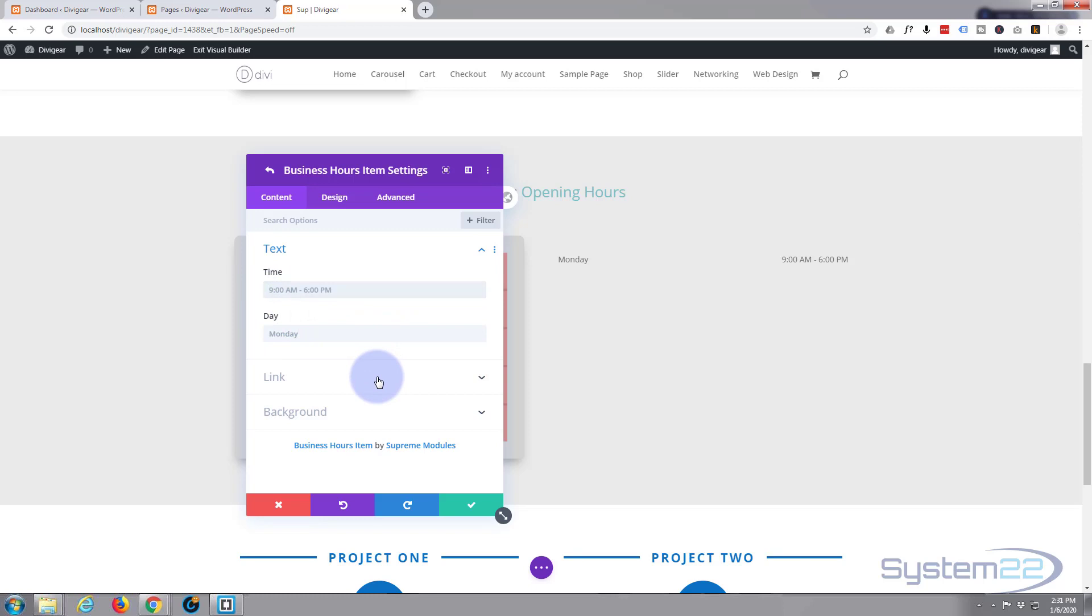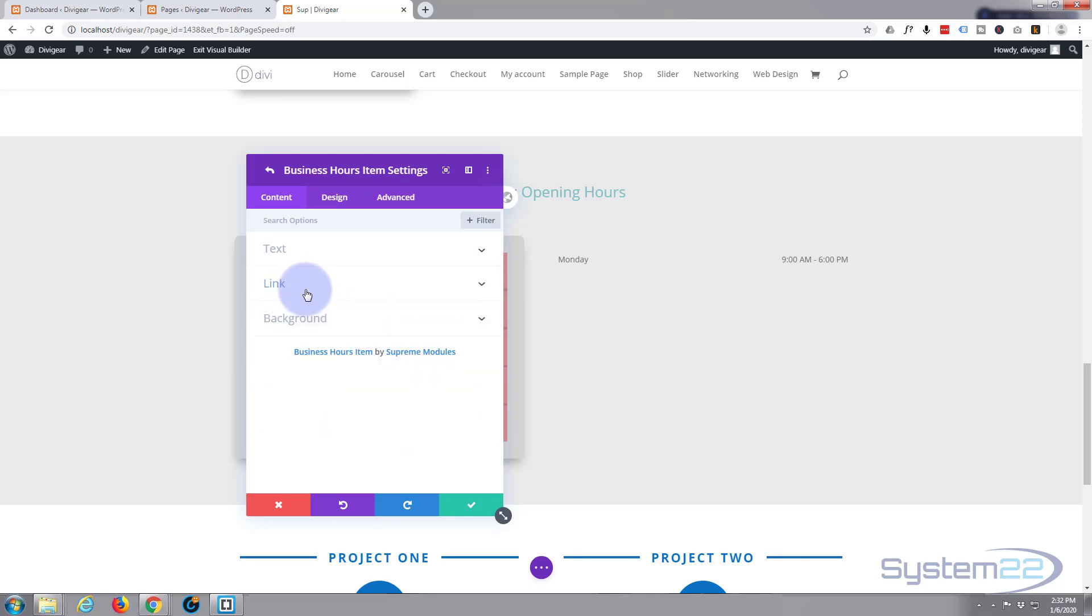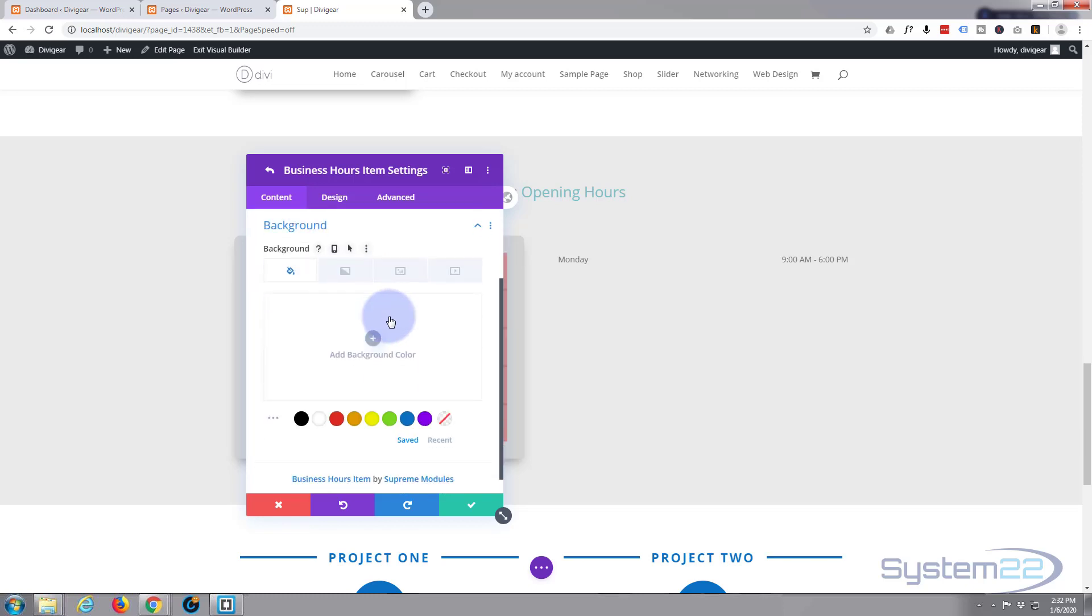If you want to link this module to anywhere, you can do so by putting the link in here in the link one and have it either open in the same window or a new window. Perhaps if you've got things happening that day you'd like to link to, but I don't have anything so I'm not going to link. Background color, let's give it a background color.